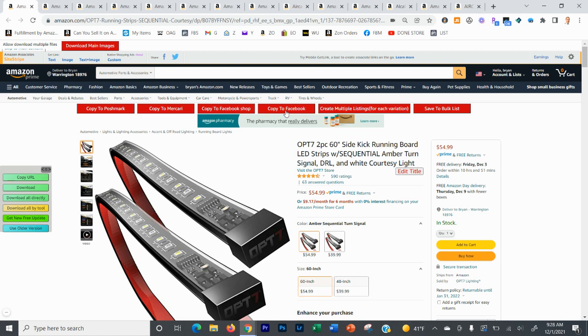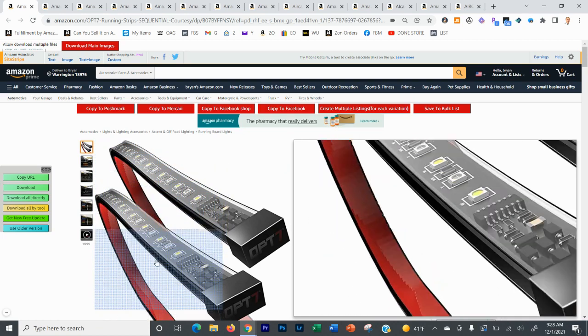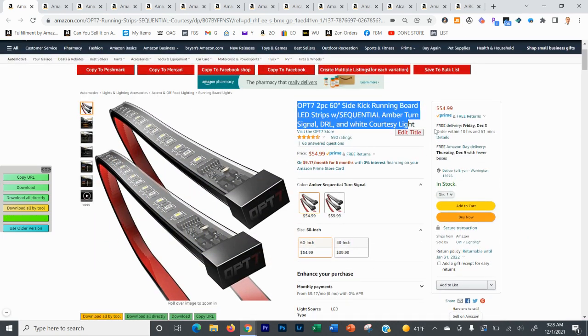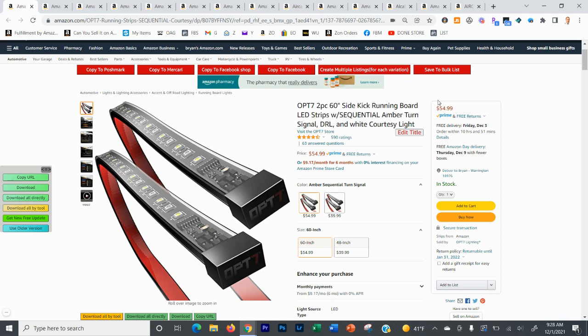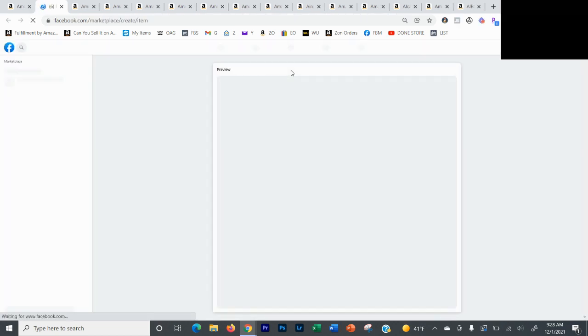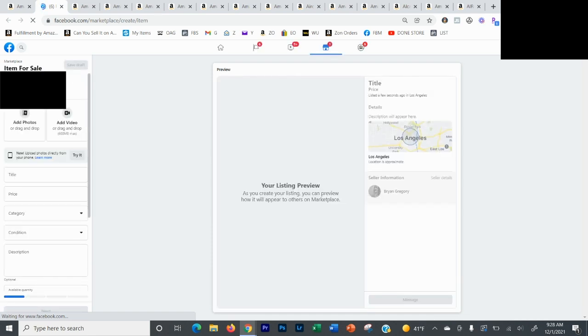But what you used to have to do is you used to have to do it one by one. And because you can copy to Facebook and it moves everything over, what it does is it copies the title, it copies the pictures, it copies the description, and it inserts tags as well as marks your price. But the issue with that is you'd have to do it one at a time.